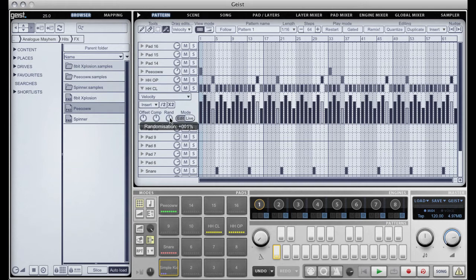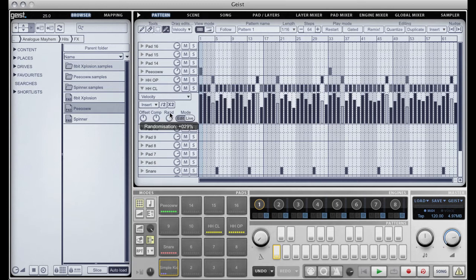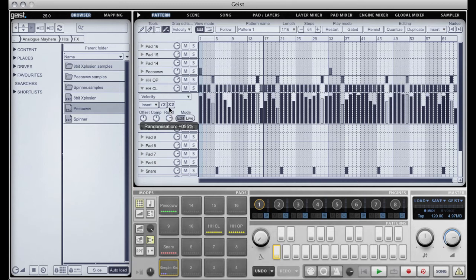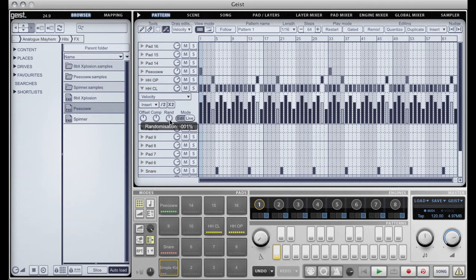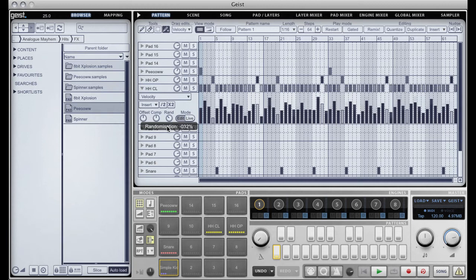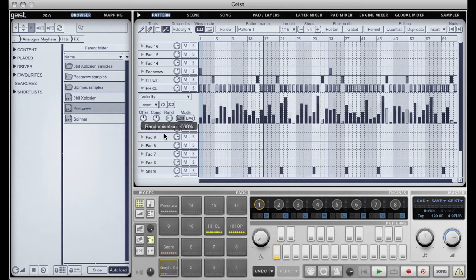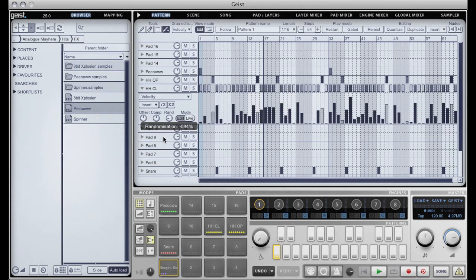So if I push the knob upwards you can see that it starts dialing in random amounts between the current amount and the theoretical maximum of that graph. If I pull it downwards it starts randomizing between the current amount and the theoretical minimum value of that graph.